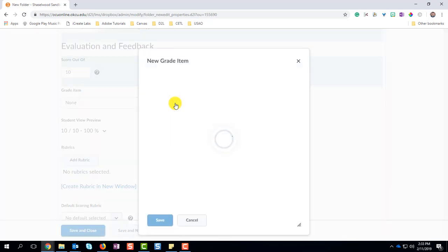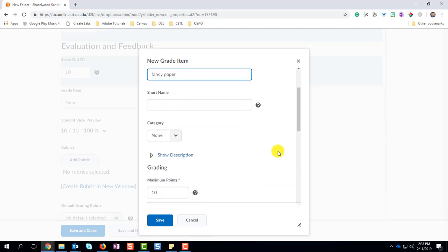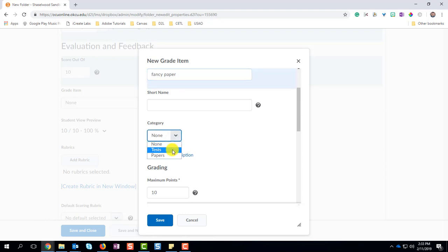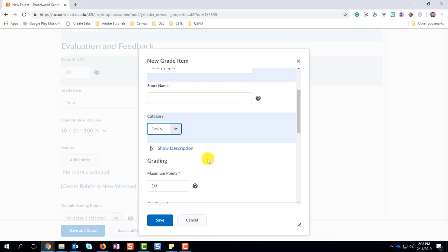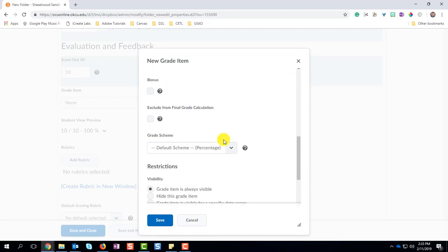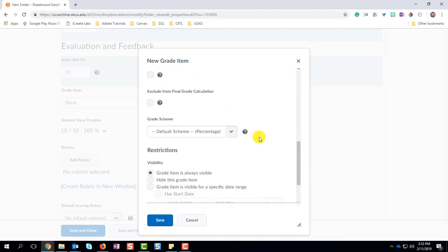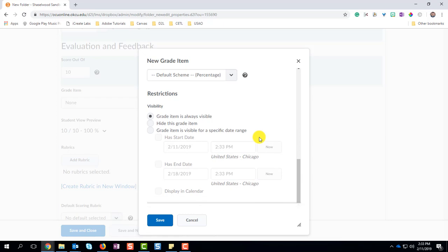And that opens up a new box. And this is where we identify how this particular assignment will look in the grade book. So, put in the details here that you need them to have. The category, so if you have tests, quizzes, papers, that goes in here as well. How many points that you want. How you want to grade this assignment for all intents and purposes.